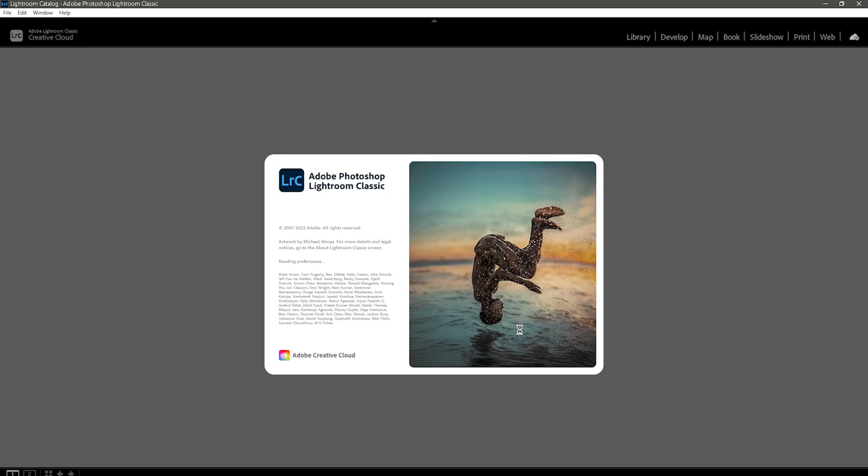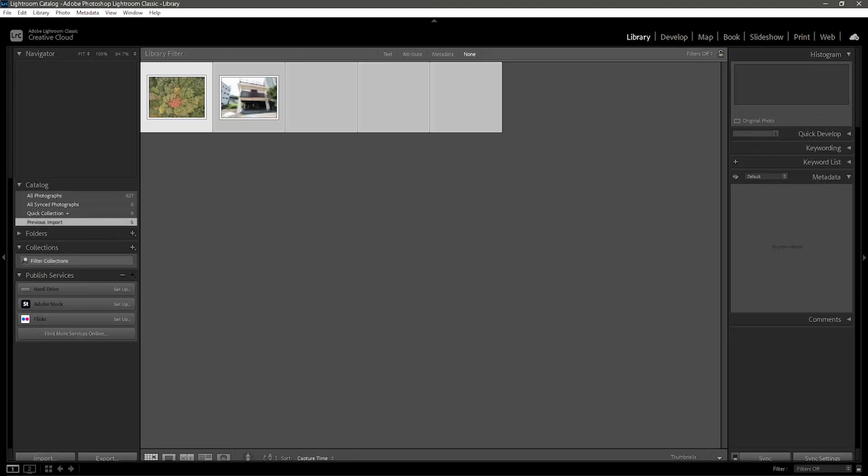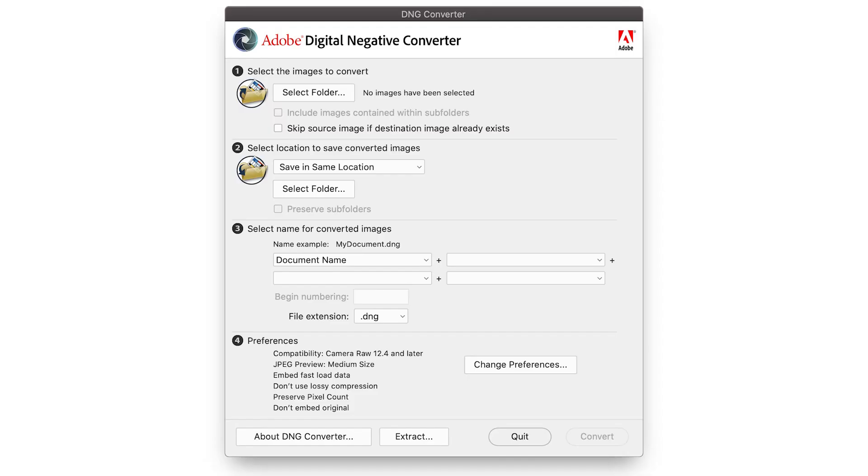You will also need some kind of software to convert a RAW file to Adobe's DNG format. I'm just using Lightroom for this, but Adobe does have a standalone DNG converter.